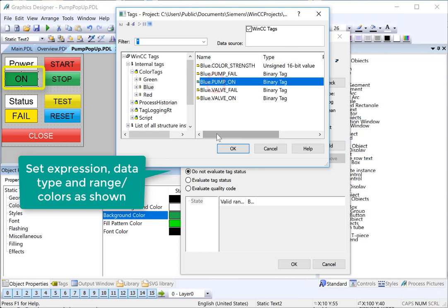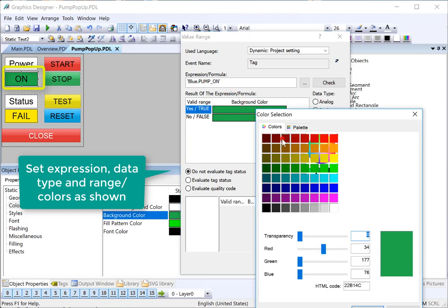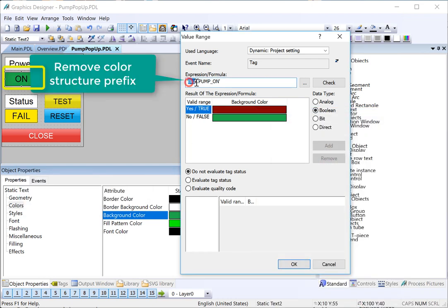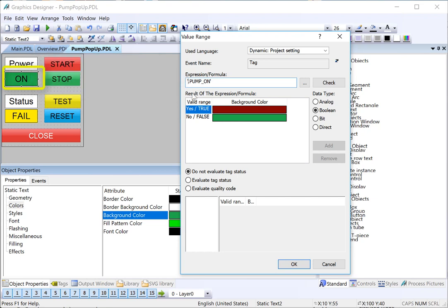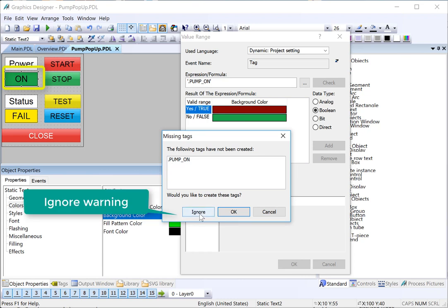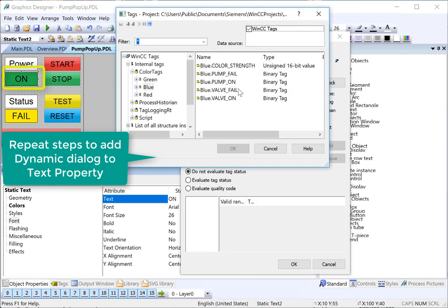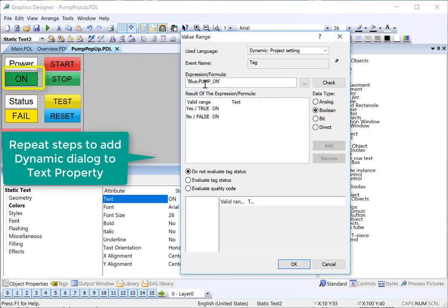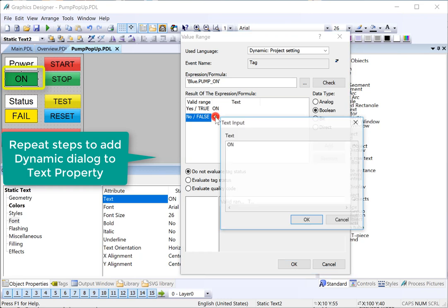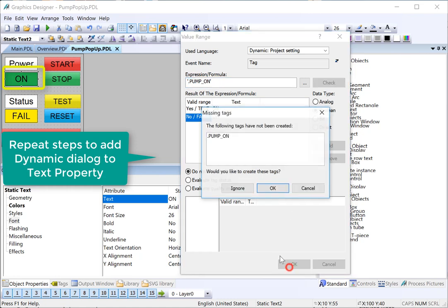This is going to be our pump on. We'll add a Boolean expression — if the pump is on, background color is red; if this is off, it's green. We're going to get rid of the prefix and only use the member name, which starts with a dot. So in this case, dot pump on. When we click OK, it's going to say the tag doesn't exist — you're just going to click ignore. We'll do the same thing for the text: choose dynamic dialog, grab any pump on tag, set it to Boolean. If the tag is true, the text will be on; if it's false, it will be off. Then get rid of the tag prefix, click OK and ignore.